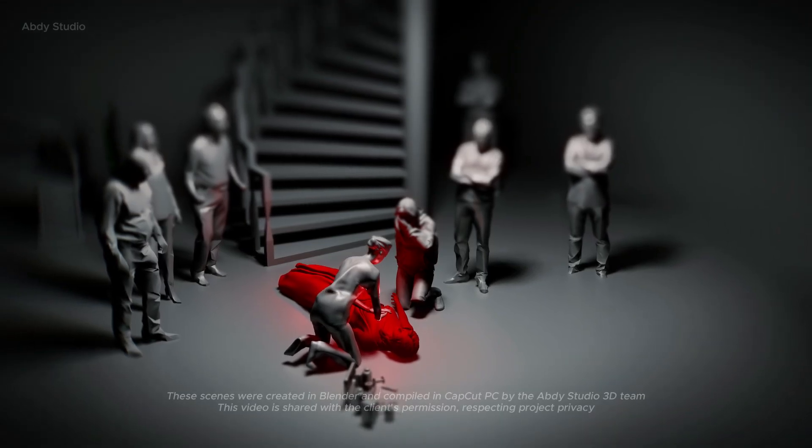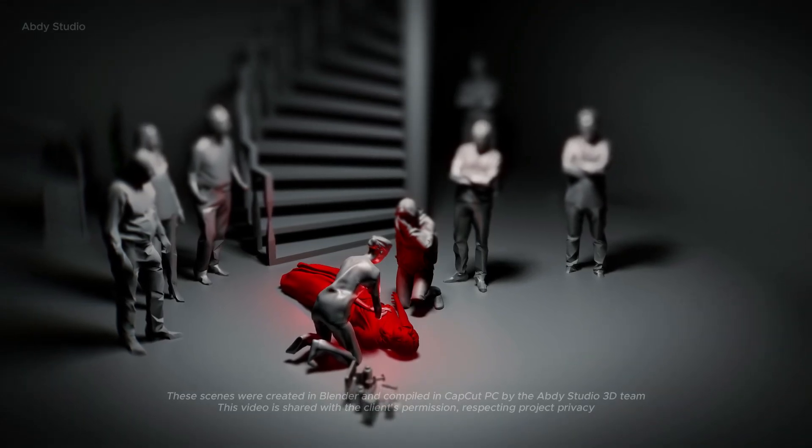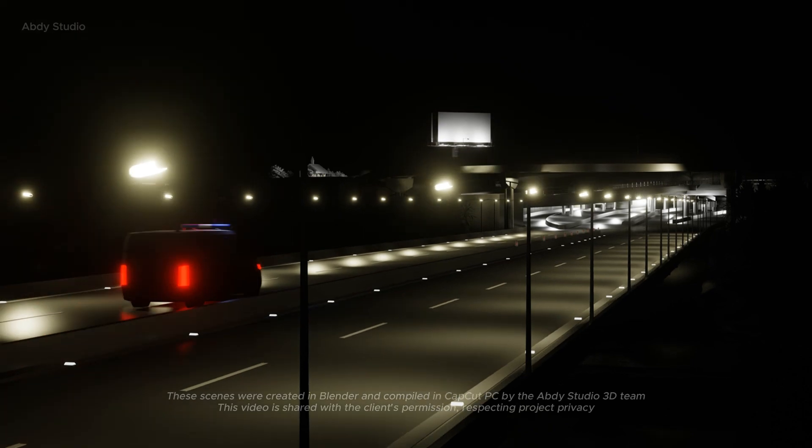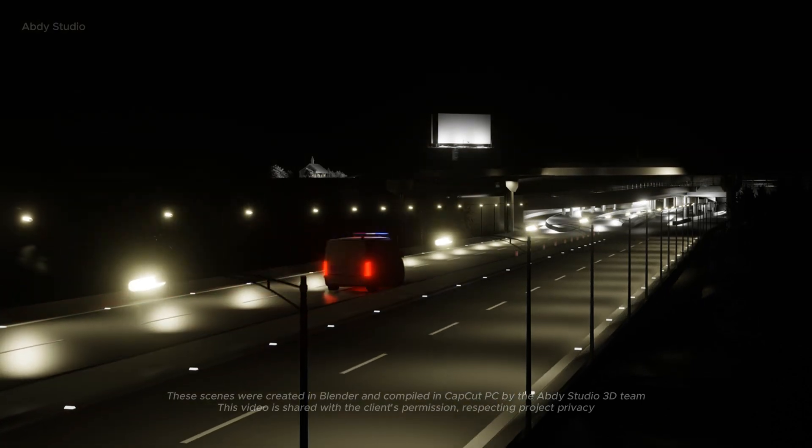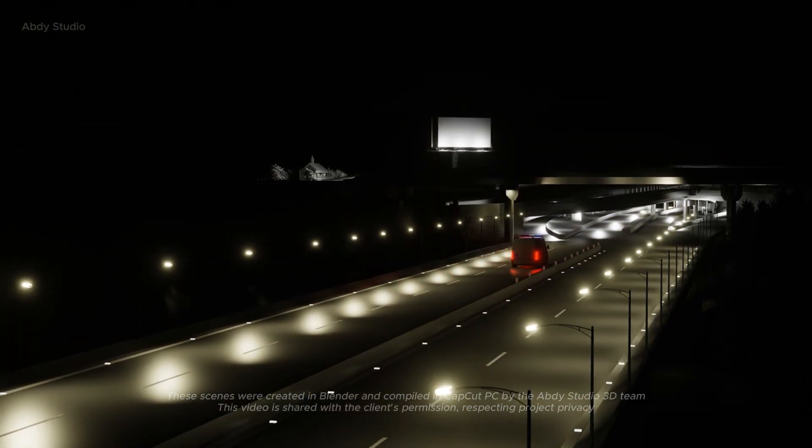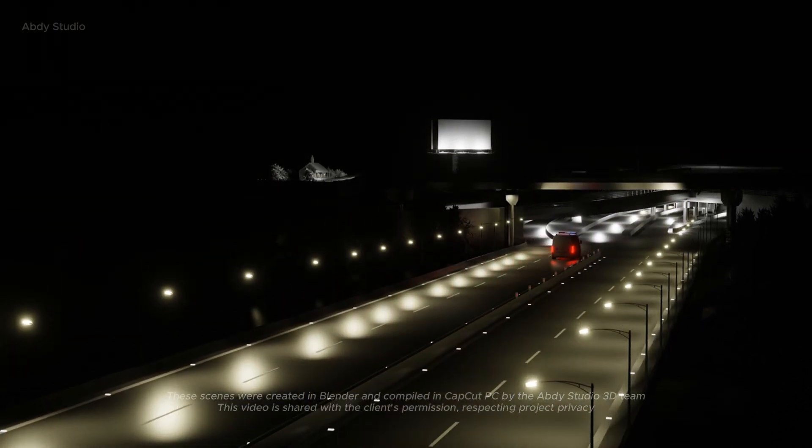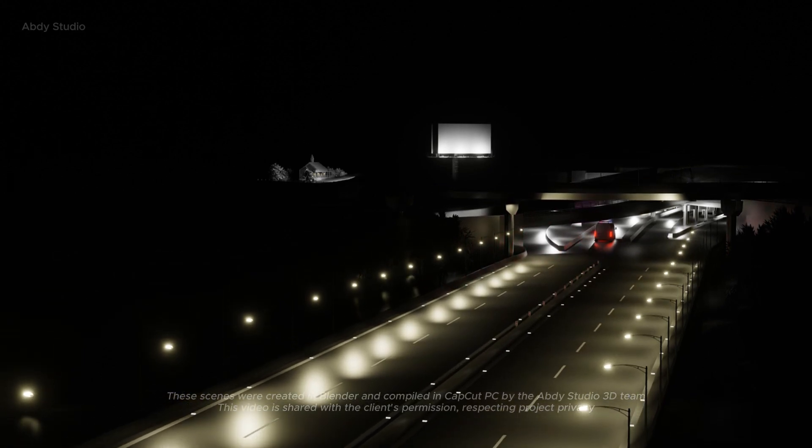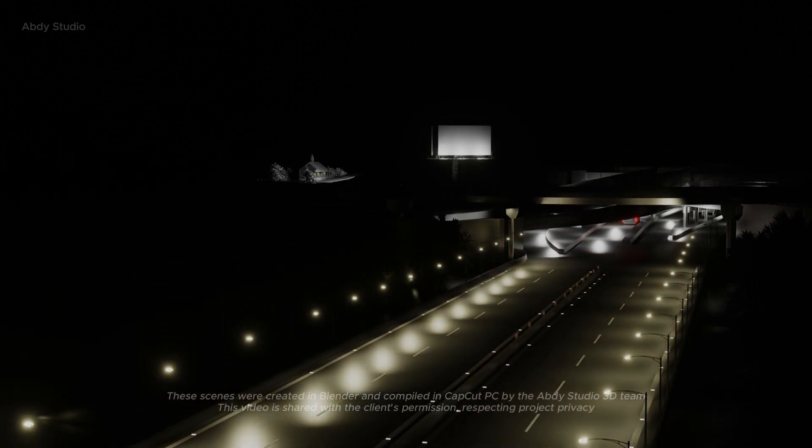CPR was administered immediately, but on the way to the hospital, her heart, overwhelmed, couldn't hold on. A sudden cardiac arrest took her life that very night.